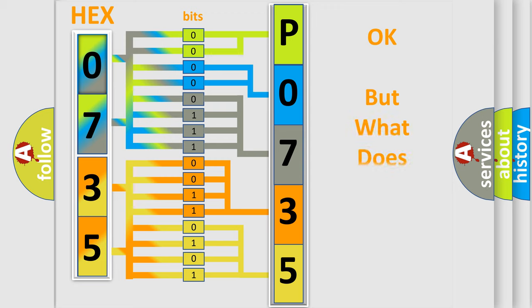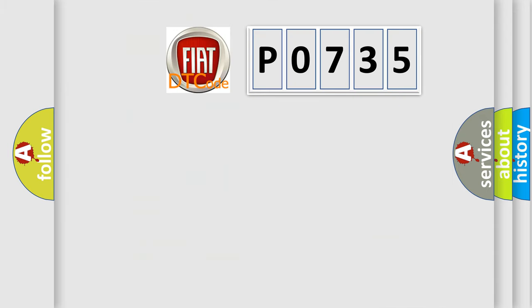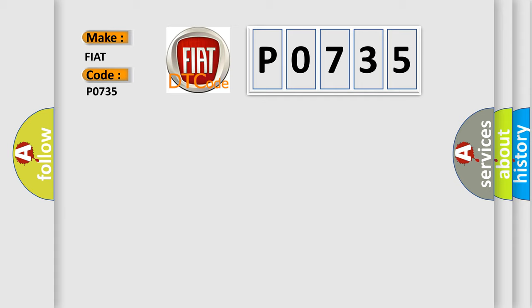The number itself does not make sense to us if we cannot assign information about what it actually expresses. So, what does the Diagnostic Trouble Code P0735 interpret specifically for Fiat car manufacturers?